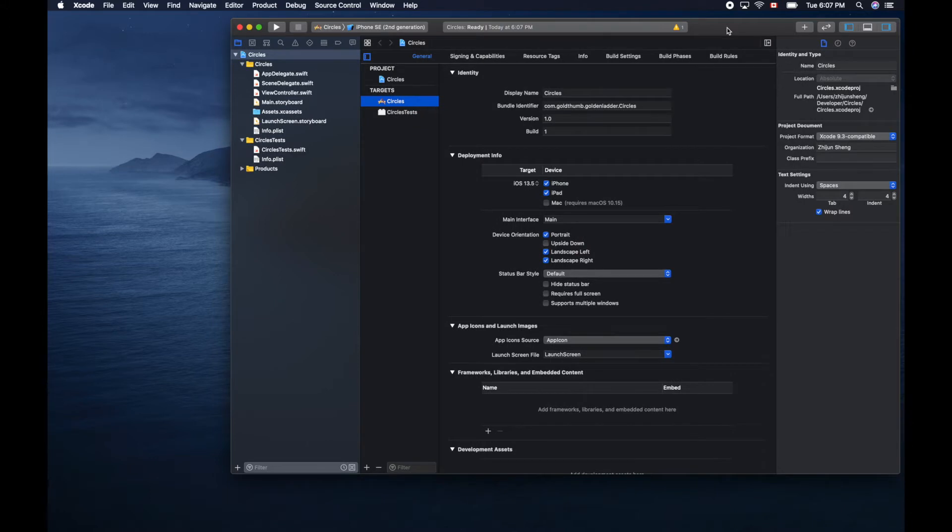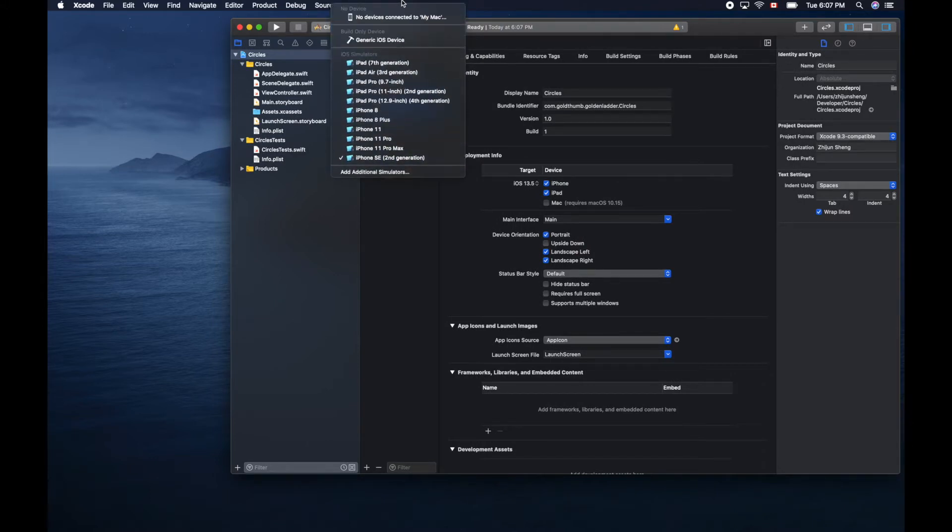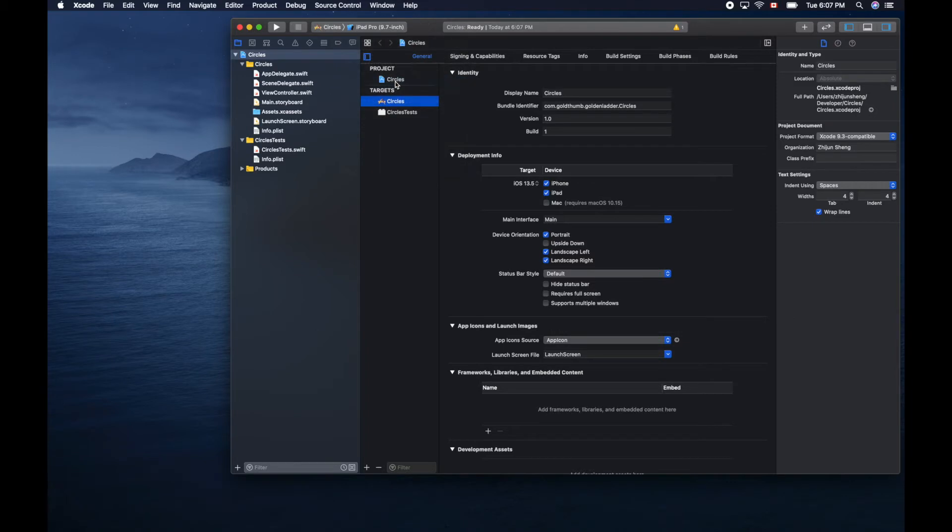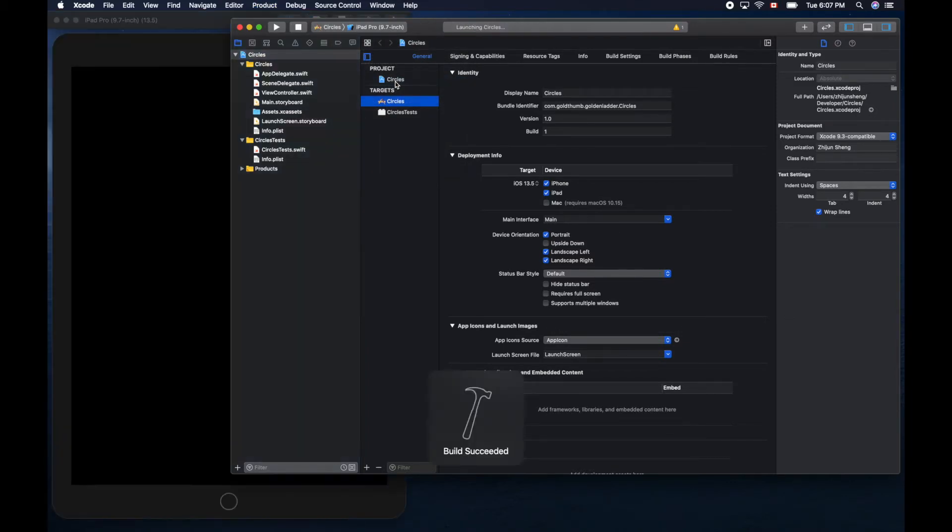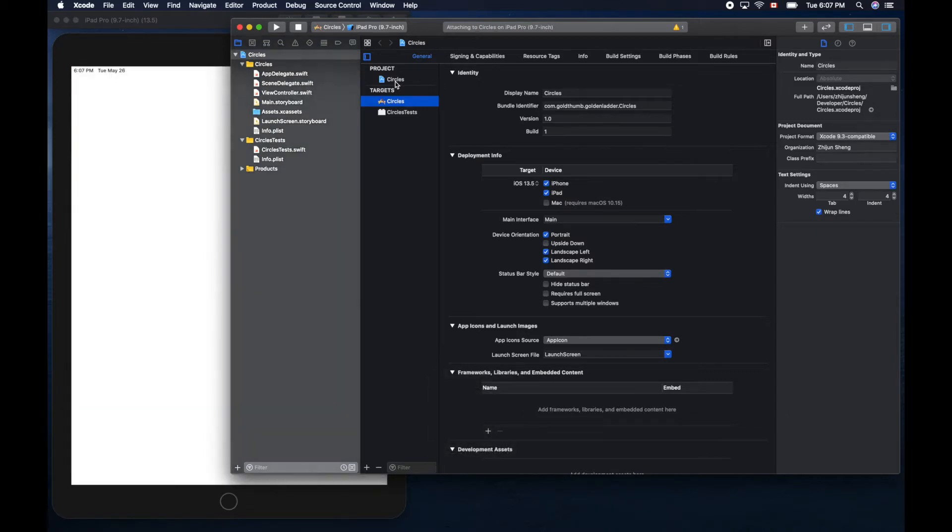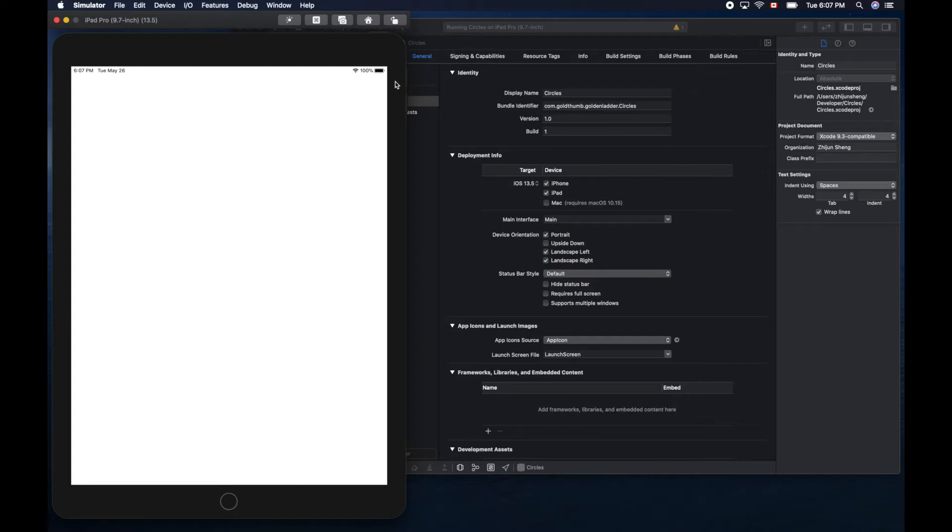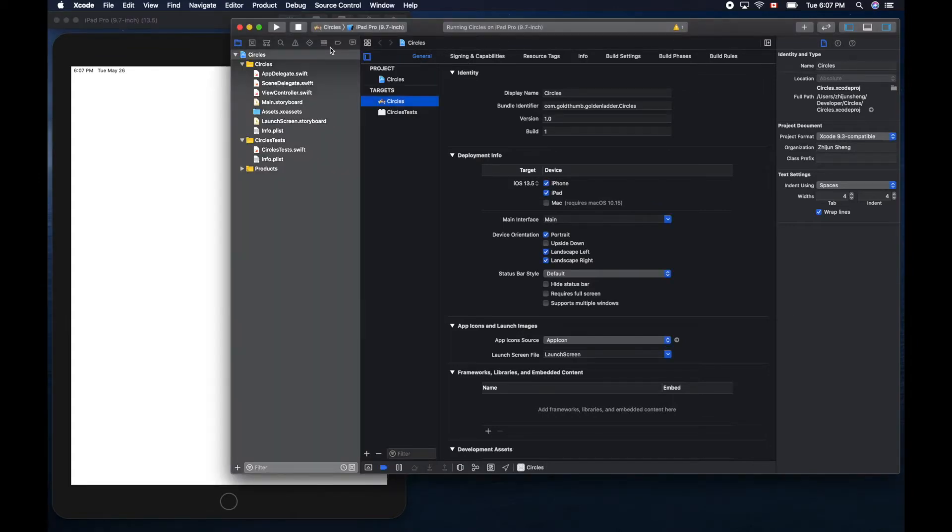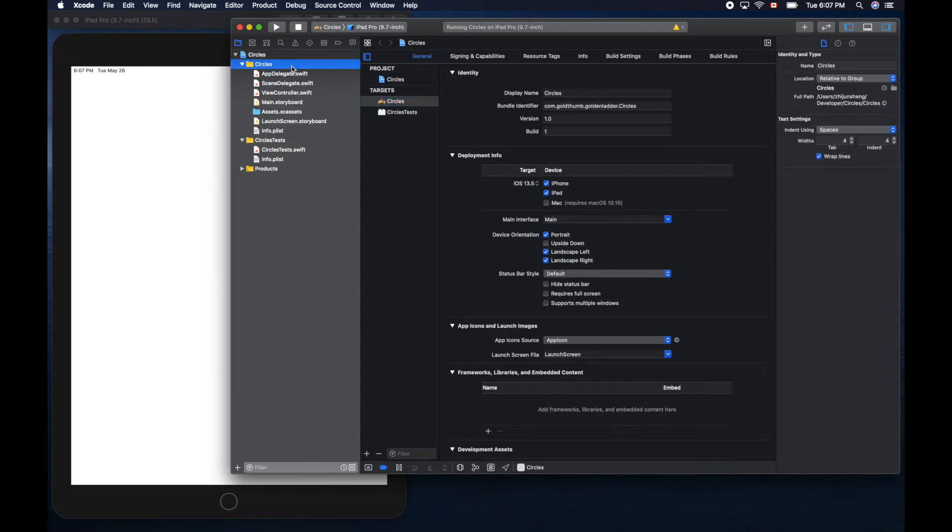Let's run it. Select our favorite simulator, 9.7 inch iPad, and run it. Make sure everything is fine before we continue. We'll add a view and start drawing something there. It works.